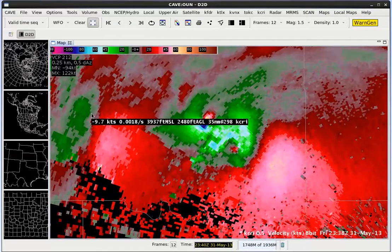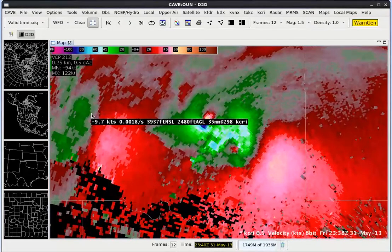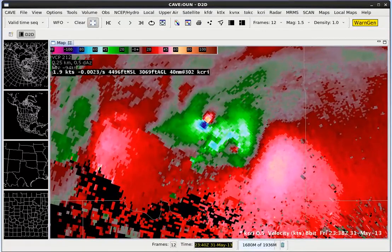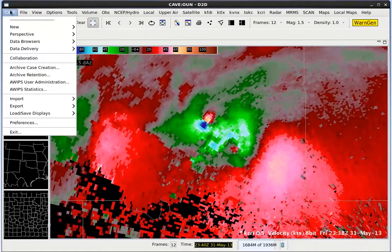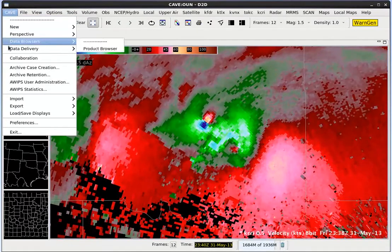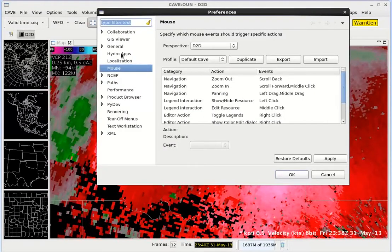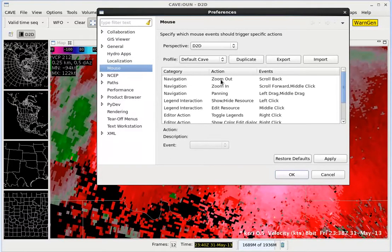There's a nice trick you can do in AWIPS2 to prevent this. Go up to the Cave menu and then go down to Preferences. Then navigate to the Mouse tab, and here we can set different actions for the mouse such as a middle drag, a left click, a middle click — and these can all stand for different things.